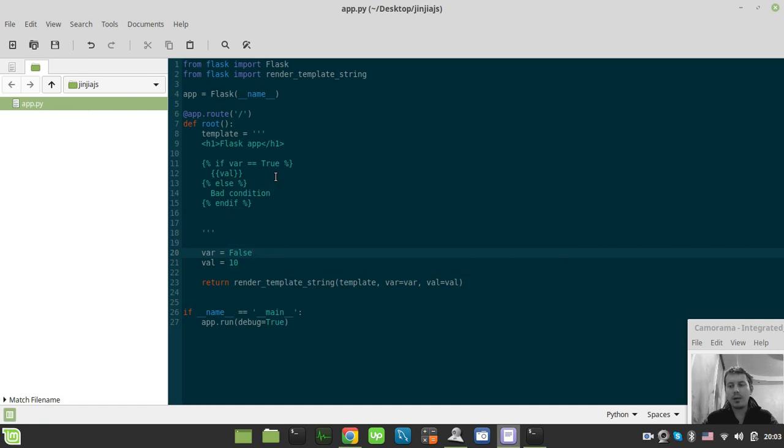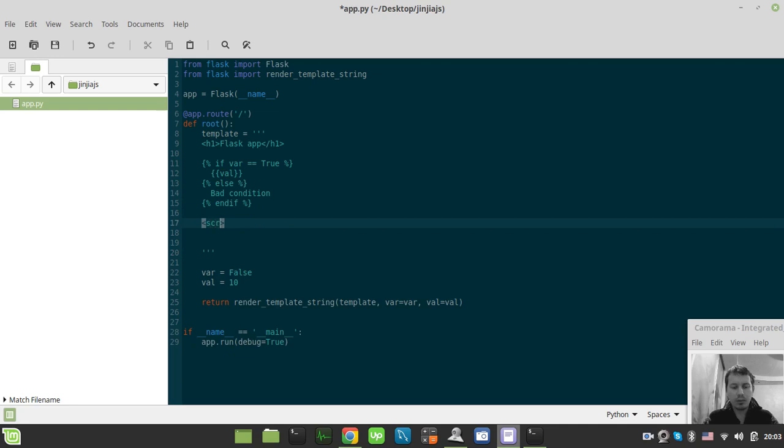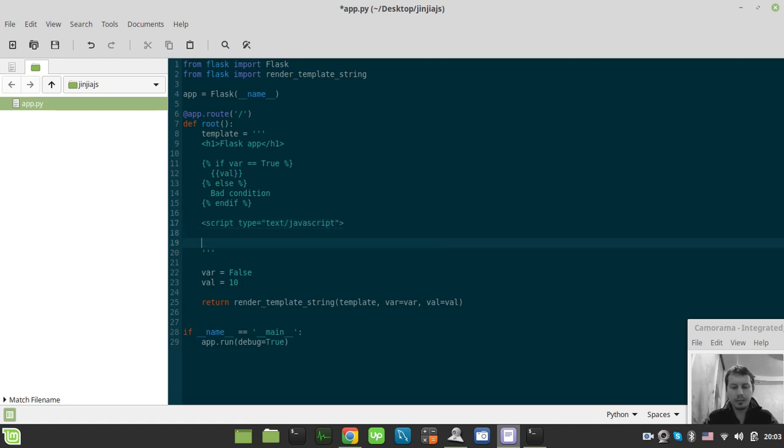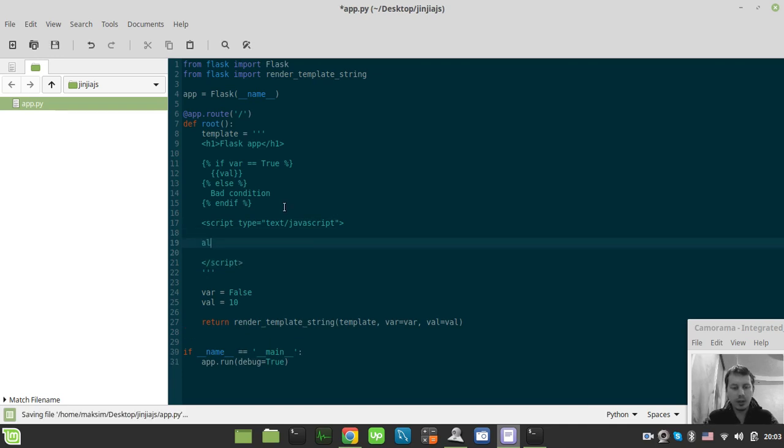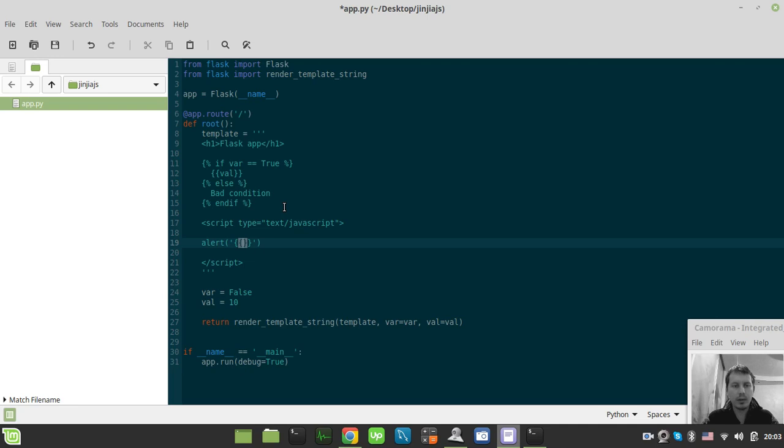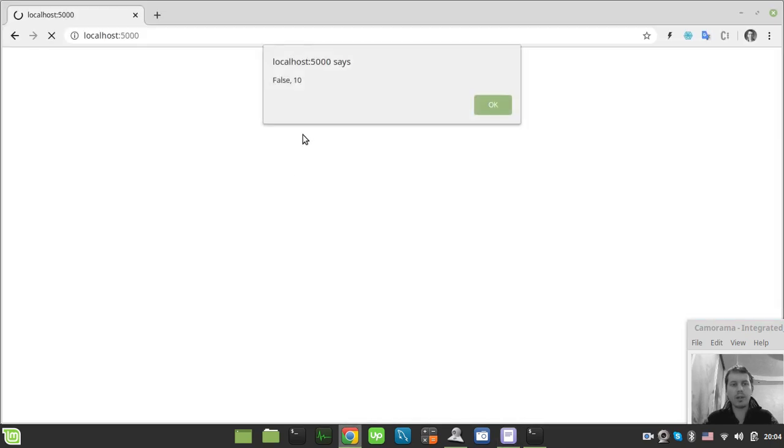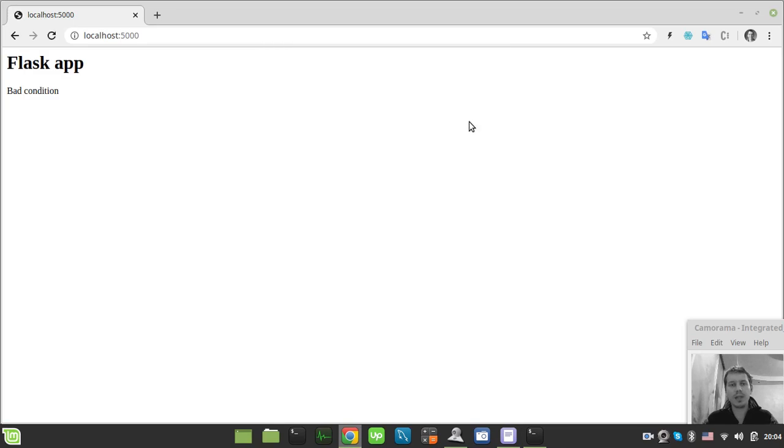But quite pretty fun thing regarding Flask that this sort of construct can be also used within the JavaScript. So let me quickly demonstrate that. Just quickly create a script tag here with type equals to text/javascript. If I just say the first thing I can alert the Flask variable itself. So say val here and var. So it's supposed to have two values. The var is false and the val is 10. So that's kind of it.